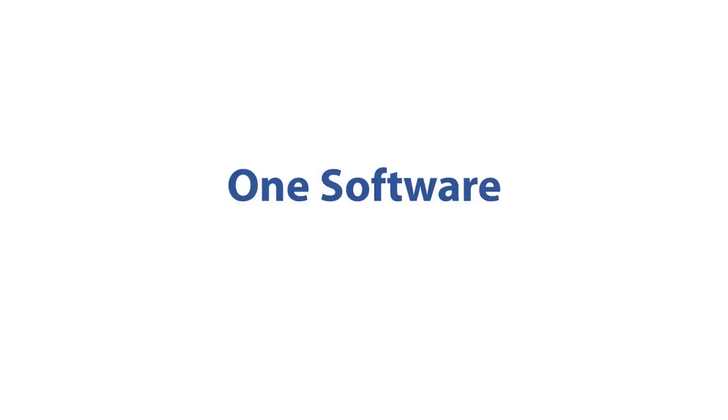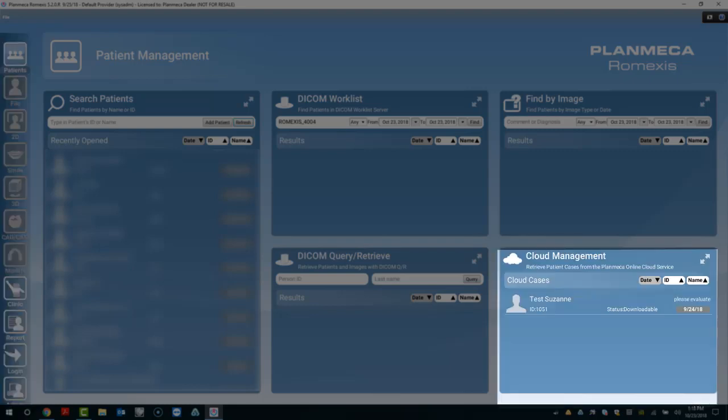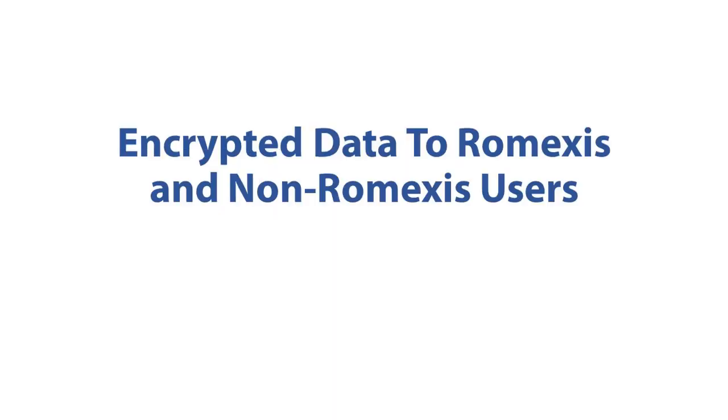Planmeca's Romexis software runs several modules within one software: 2D, Smile Design, 3D, Model Analyzer, CAD-CAM, and CLINIC. The cloud management is here. Encrypted data to Romexis and non-Romexis users.